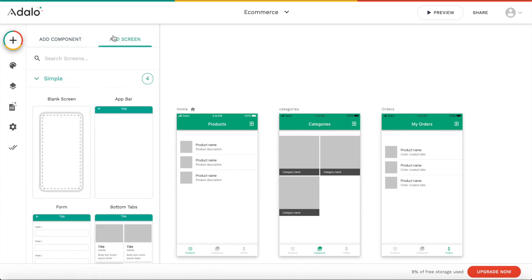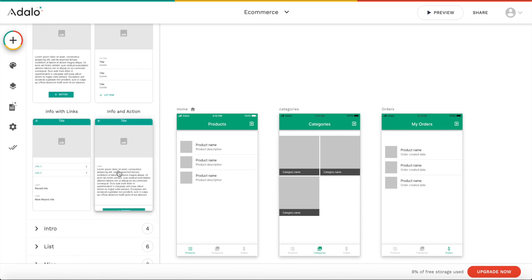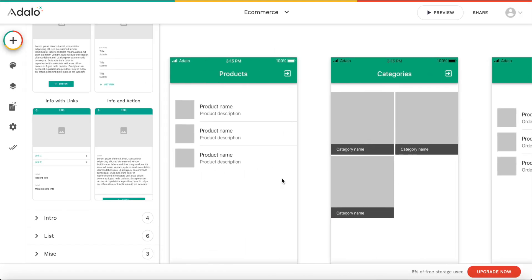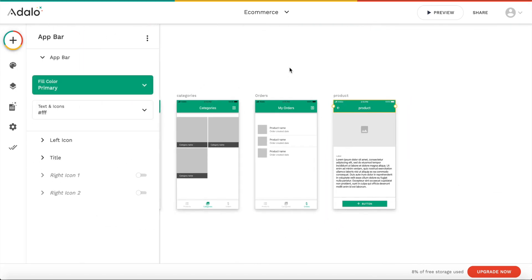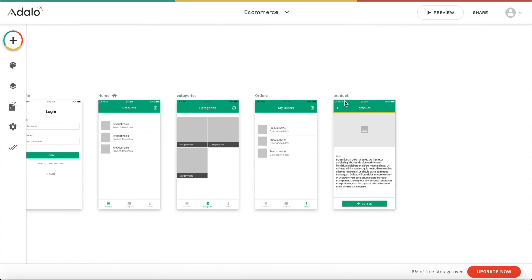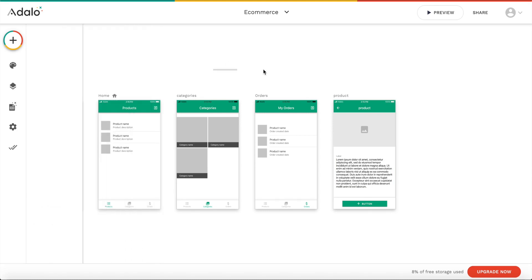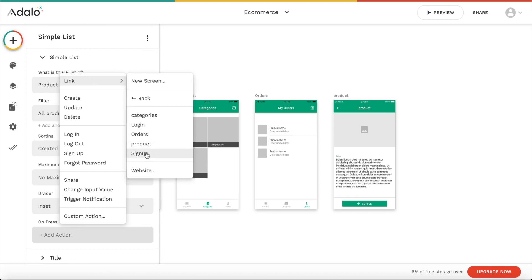So let's add another screen, but this time I'm going to add a pretty fine screen. I'm going to add an info screen — let's use the info and action screen. I'm going to click on that, and this is going to be the product screen. Let's create that screen. What we're going to do is we're actually going to create a link. This screen is going to be a sub-screen of each of these items basically, so if the user clicks on a product, he should be brought to this page. We're going to first say on press — when one of the items in this list is pressed, we want to go to our product page.